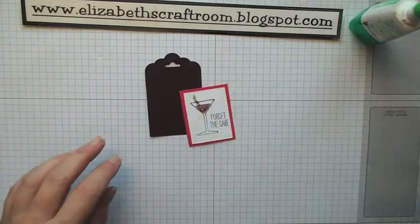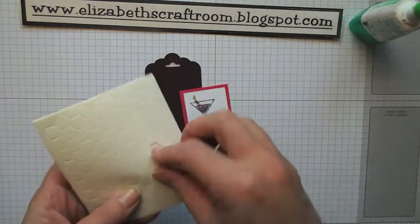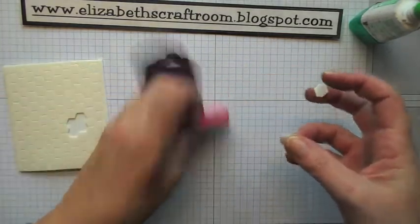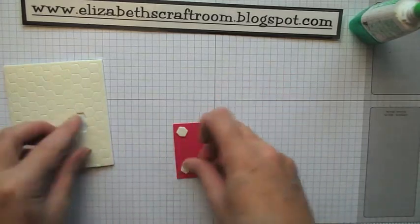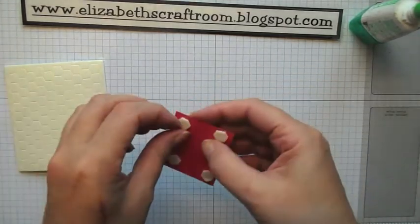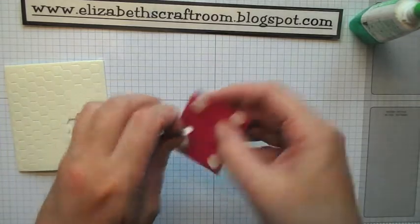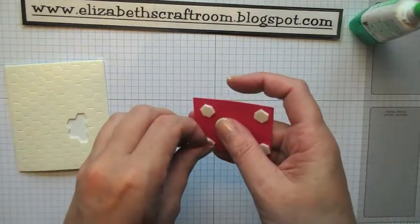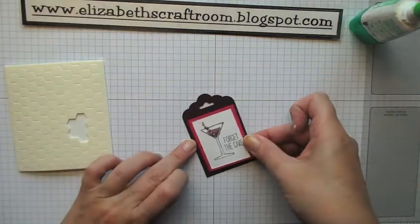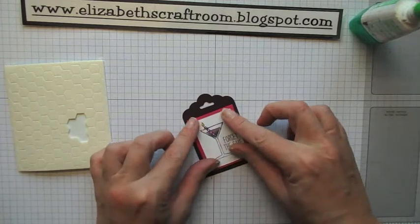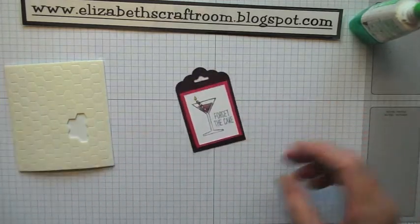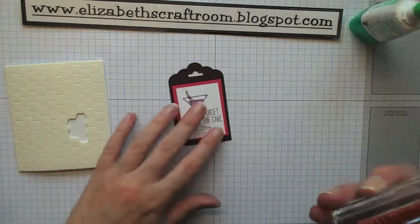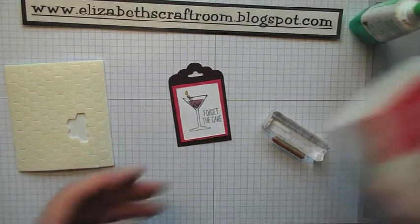We're going to pop this up on some dimensionals on the next layer. One, two, three, four. Just lift that up. Oh, now I was going to stamp happy birthday when I've put dimensionals on now, so I'm going to make my life a little bit hard for myself.